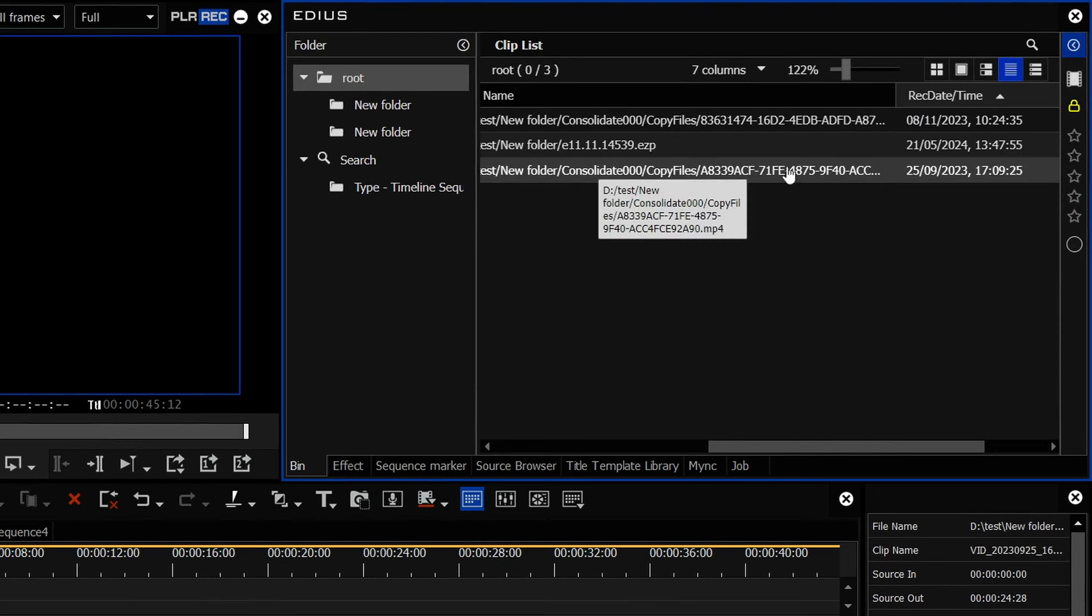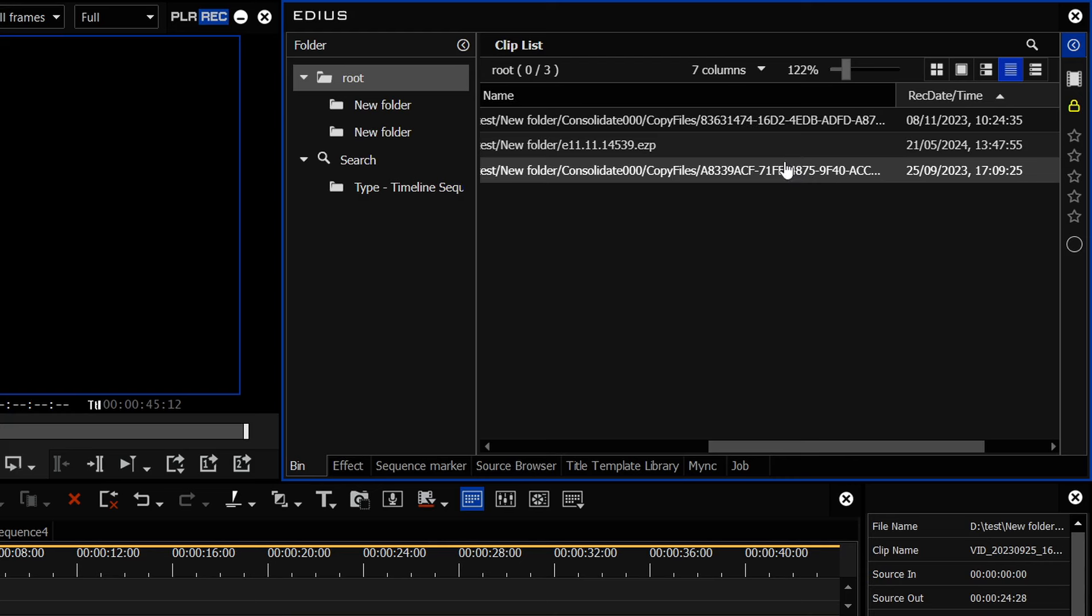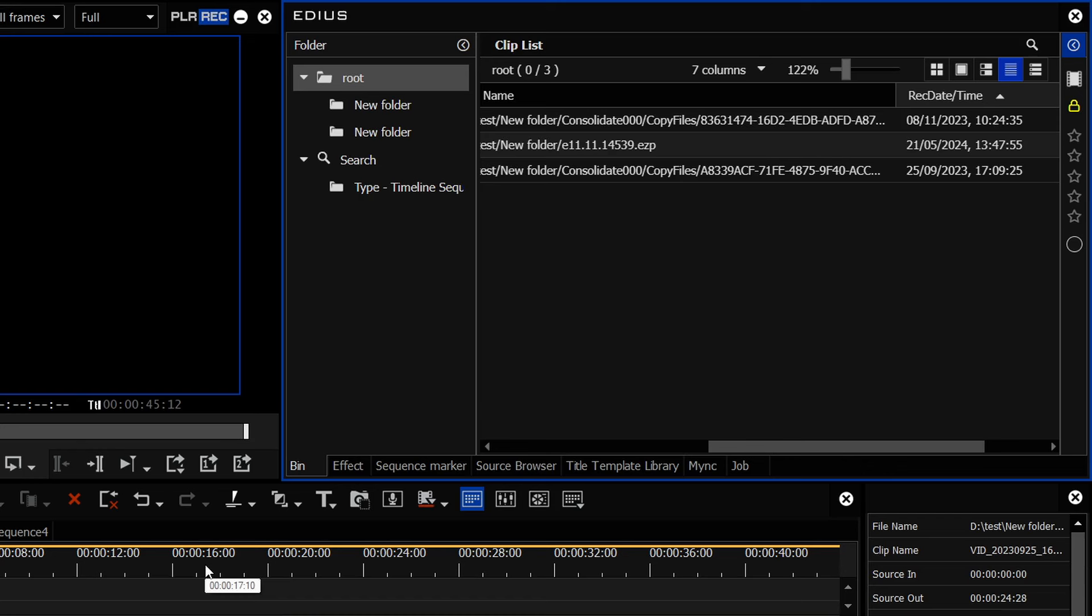Inside the bin, it wouldn't be linking to the renamed file. It would be linking to the original file. So as soon as you took that project off somewhere else, or maybe you open it in six months' time on a different computer, it doesn't link up to the clips, which made the consolidate fairly useless.